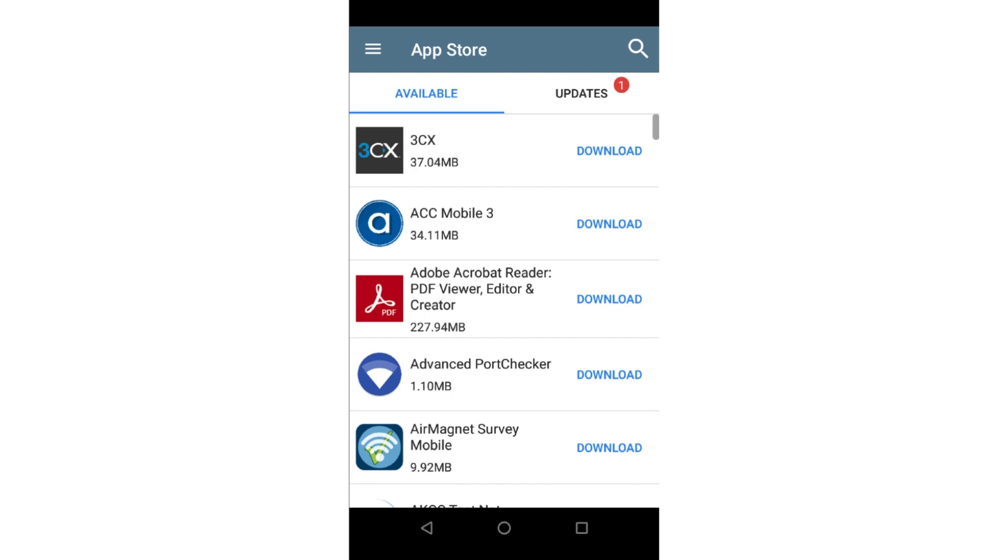The App Store application provides a means to load third-party applications on your NetAli instrument. To access the App Store, you must first set up a free LinkLive account and claim the instrument to LinkLive.